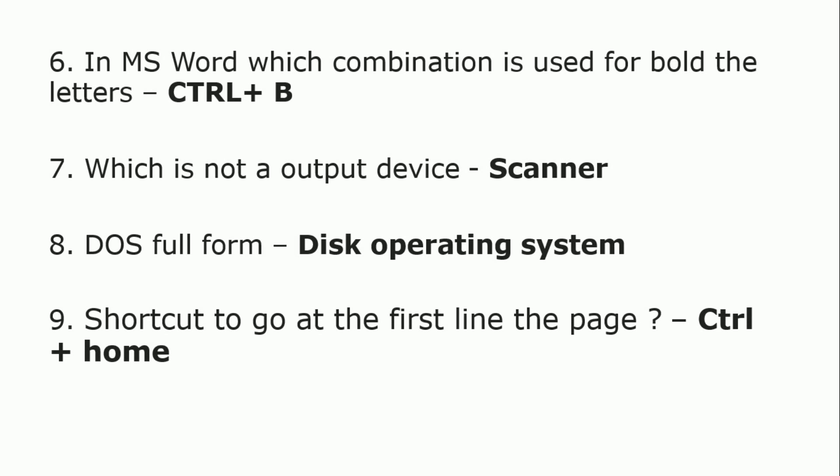Shortcut key to go to the first line of the page is Ctrl+Home. Ctrl plus Home key is the shortcut to go to the first line of the page.